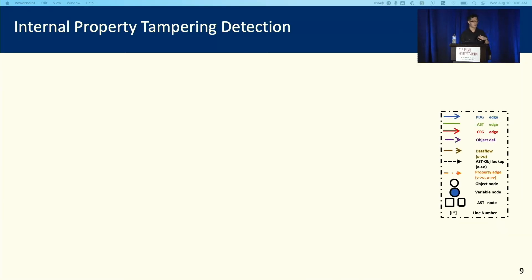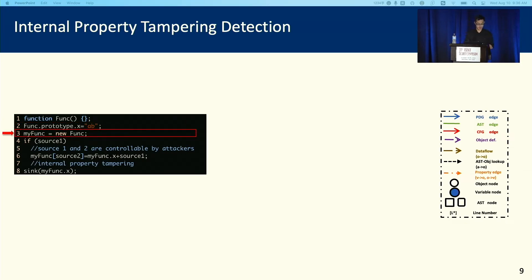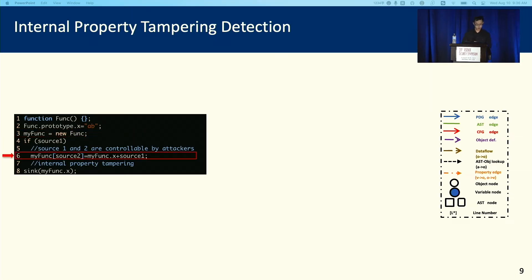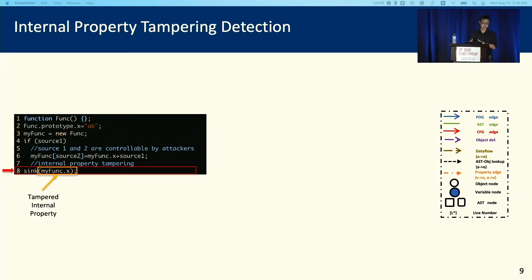Now let me talk about how we can use our graph to detect vulnerabilities, specifically how to detect the internal property tampering vulnerability. At lines 2 and 3, myfunc is an instance of func, so we have myfunc.x equals to AB, which means we inherited X from func. At line 6, source 1 and source 2 are controlled by the attackers. If we assign X to source 2 and any value to source 1, we find that the internal property X of myfunc will be tampered. If we use this tampered variable at a sink function, there is an internal property tampering vulnerability.